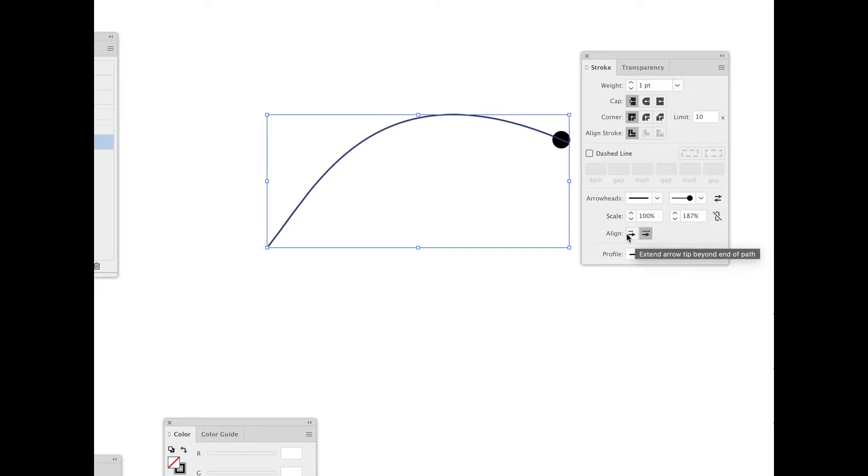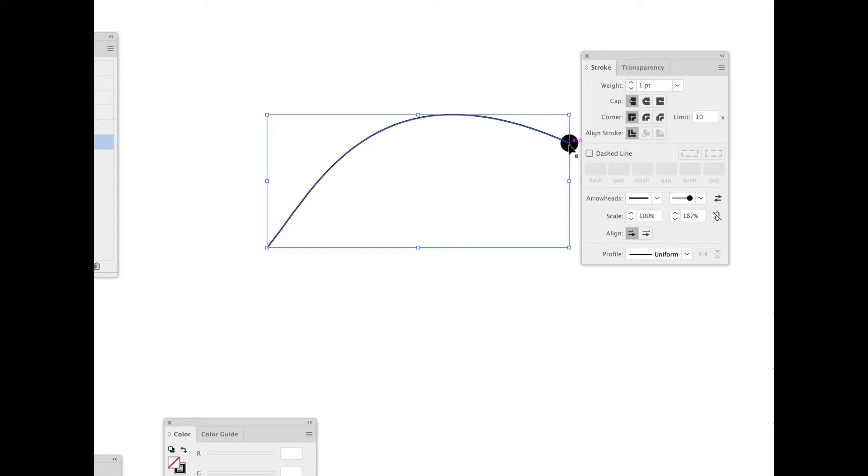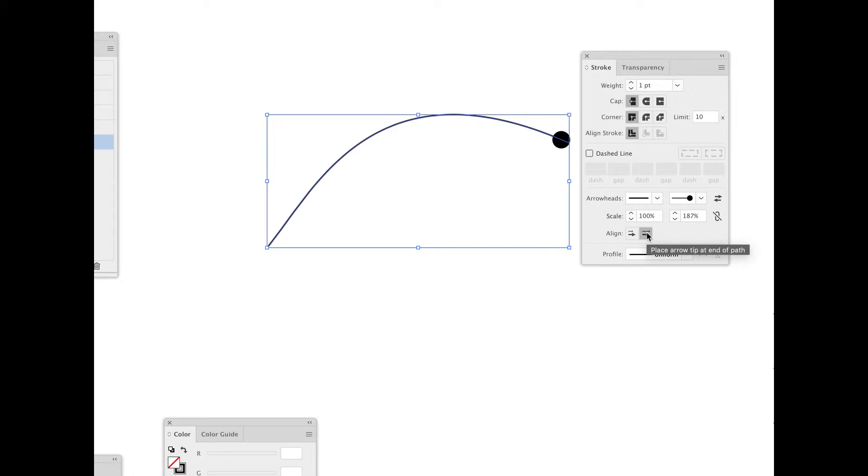I also have the ability to click and put the bullet to be aligned at the center, the center of the bullet aligned with the end of the path, or to have the end of that bullet aligned with the path. That would also work with arrowheads.